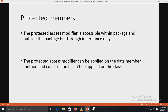The protected access modifier can be applied to data members, methods, and constructors, but not to a class itself. If you want to allow an element to be visible outside your current package but only to classes that directly subclass your class, you declare it protected. In other words, the protected access modifier permits fields to be visible not only to all classes and subclasses in the same package, but also to subclasses in other packages.